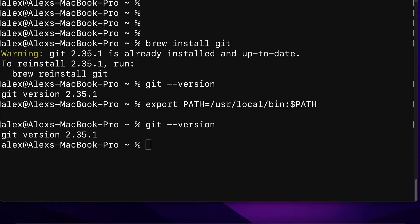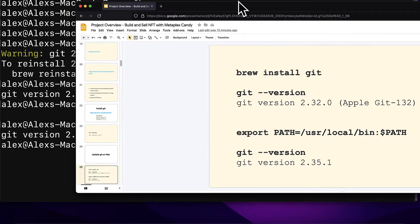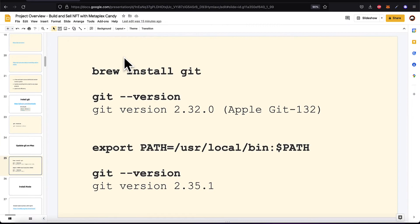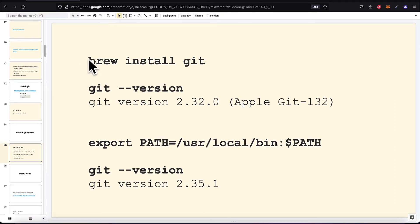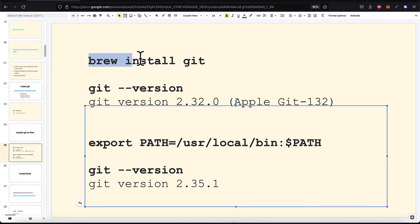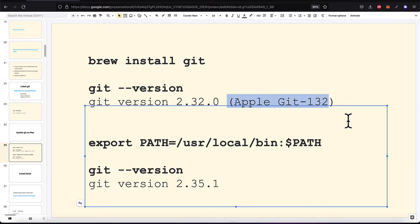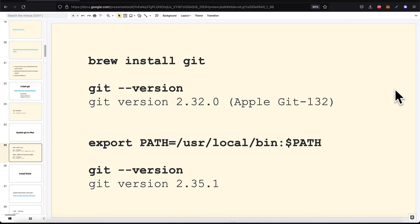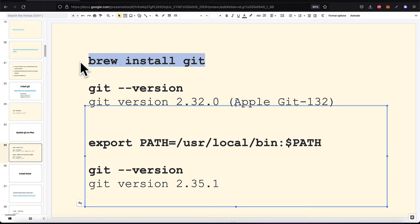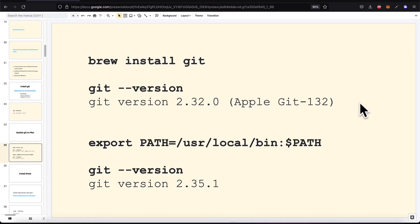I can show you an example of what this would look like. Here you would use brew install git and check the version and you would see an old version like 2.32.0 Apple git 132 because if you install Git twice with a new version then you'll have the old version and the new version.